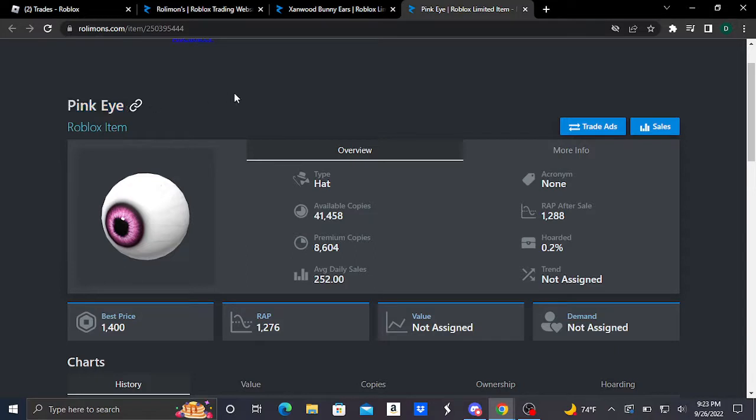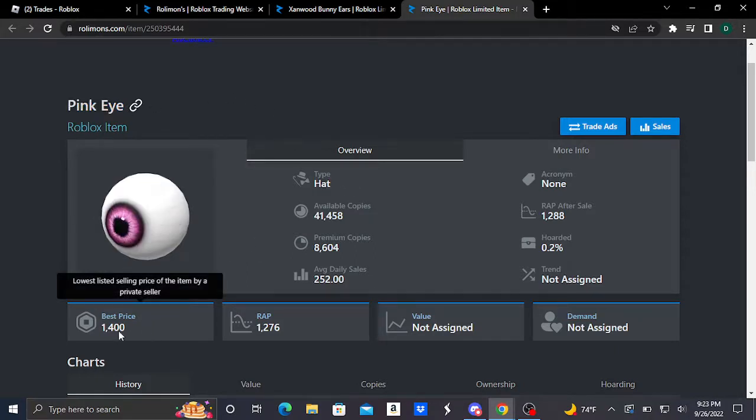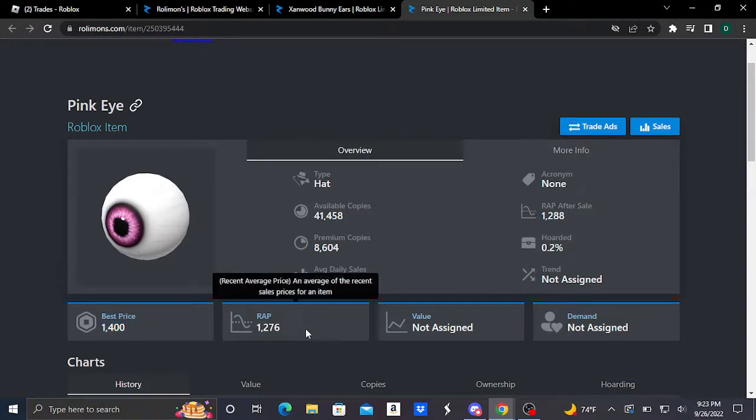First, this Pink Eye is a hat accessory and basically looks like this. This one is doing pretty good - it's at 1,400 Roblox as its best price, and its recent average price is 1,276 Roblox.